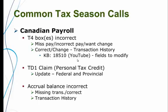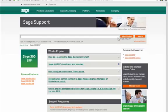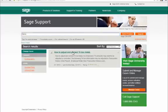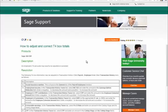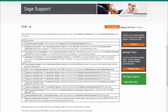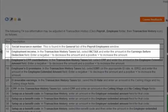There is a knowledge base article 18510 with a YouTube video on the fields to modify. Let's bring up that article and then go through an example of a change. These are the common boxes that can be adjusted through transaction history on the T4. Let's try adjusting the employment income, box 14.